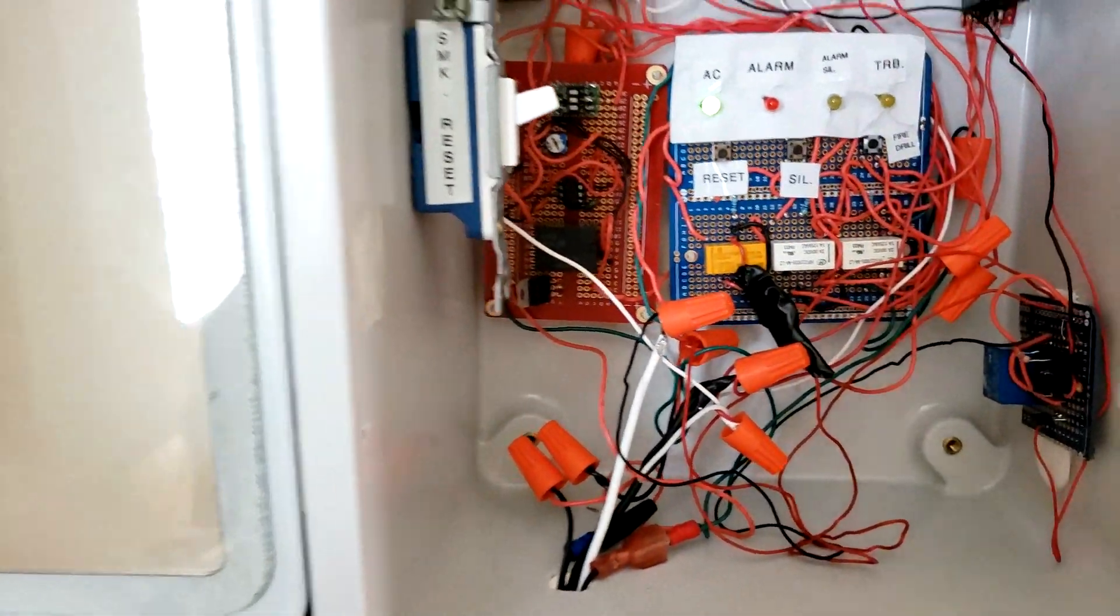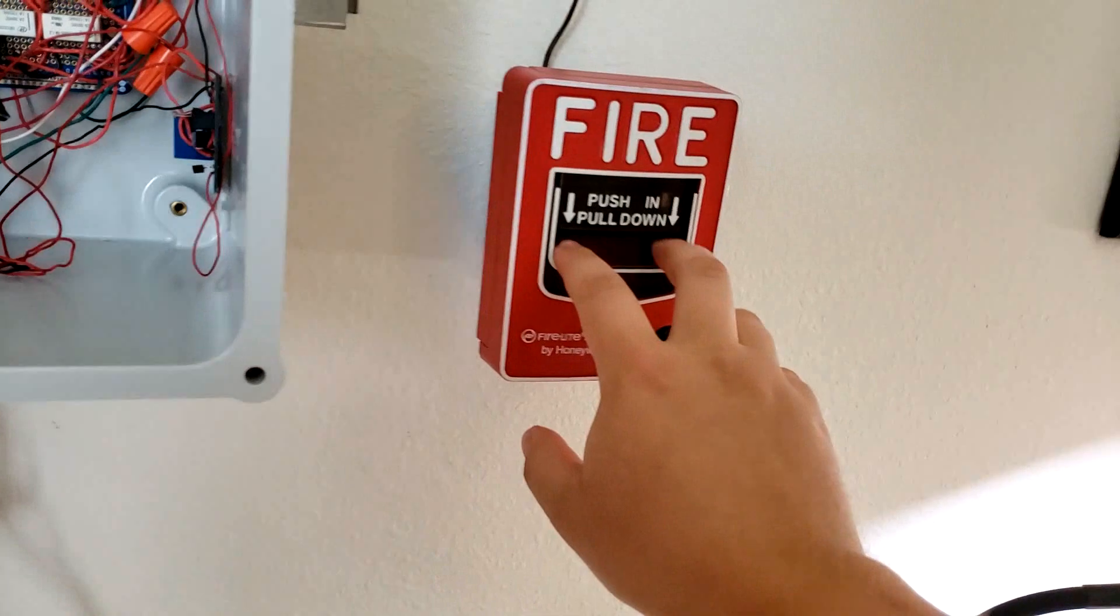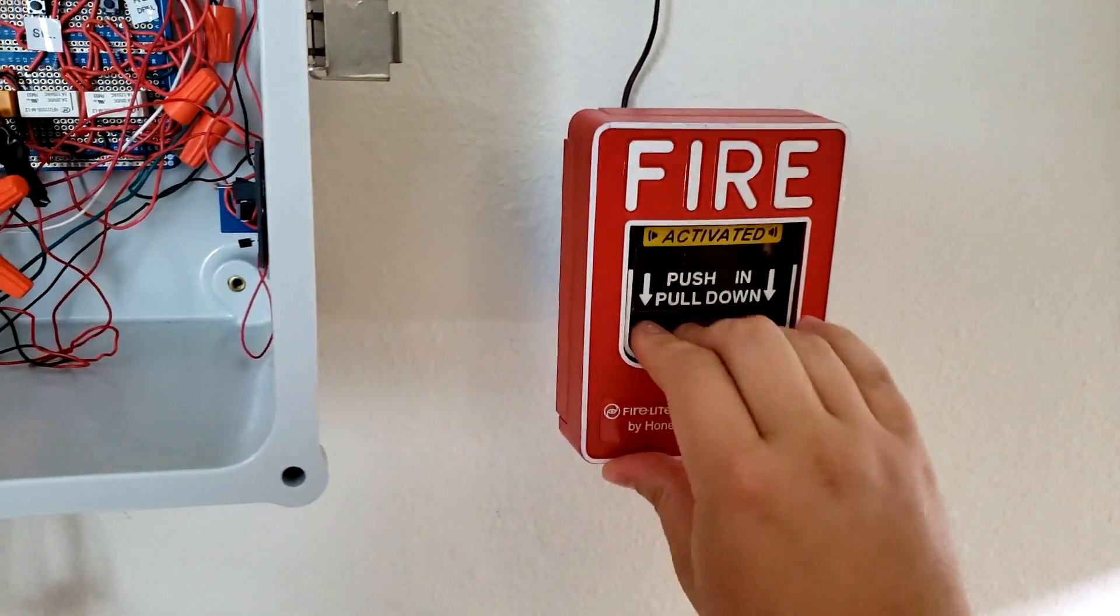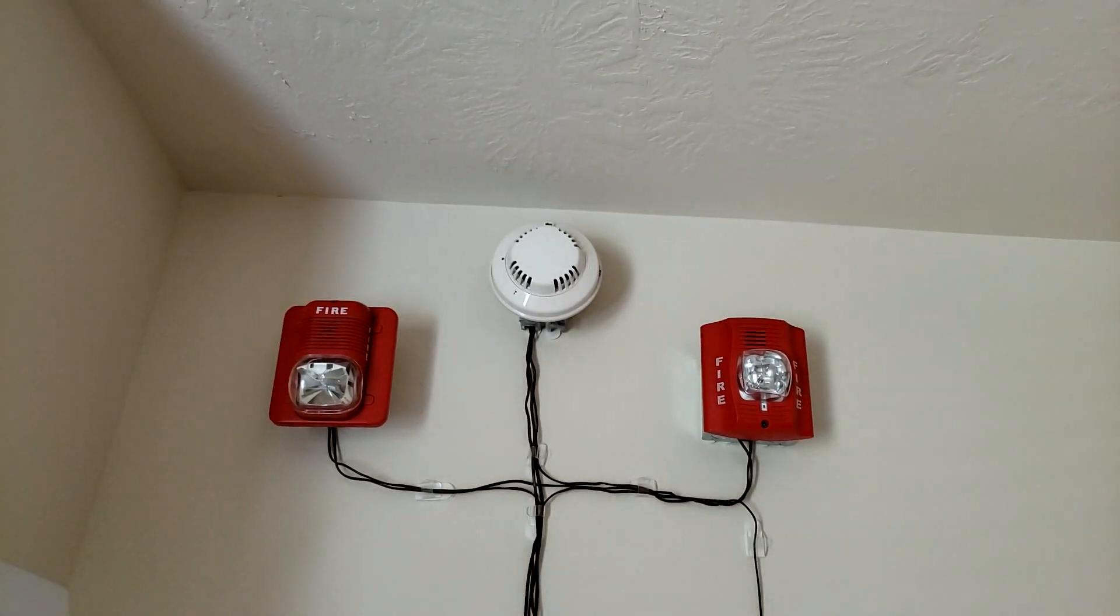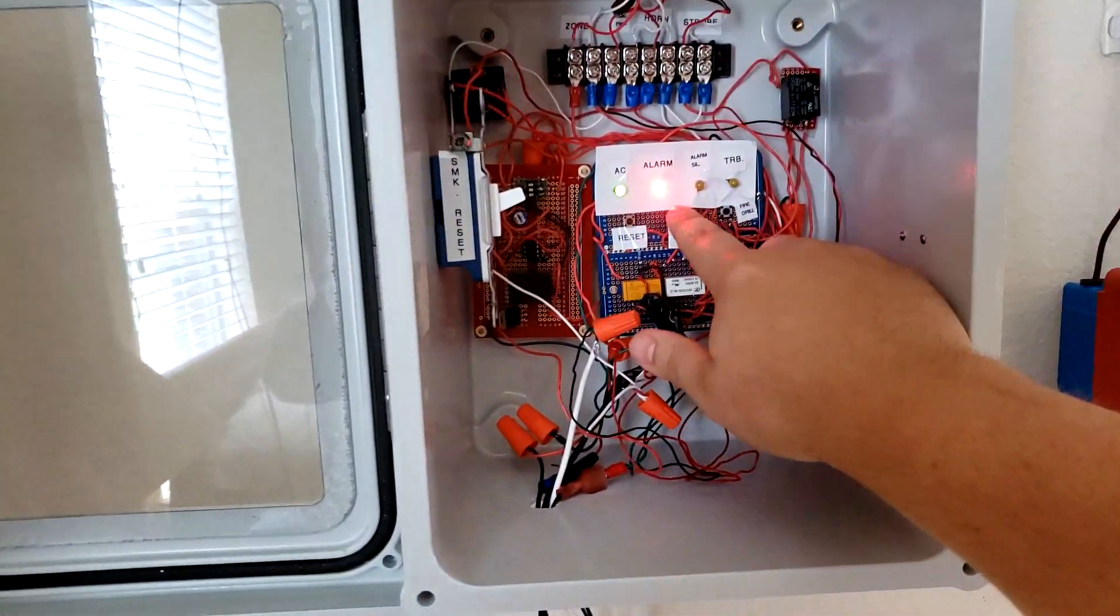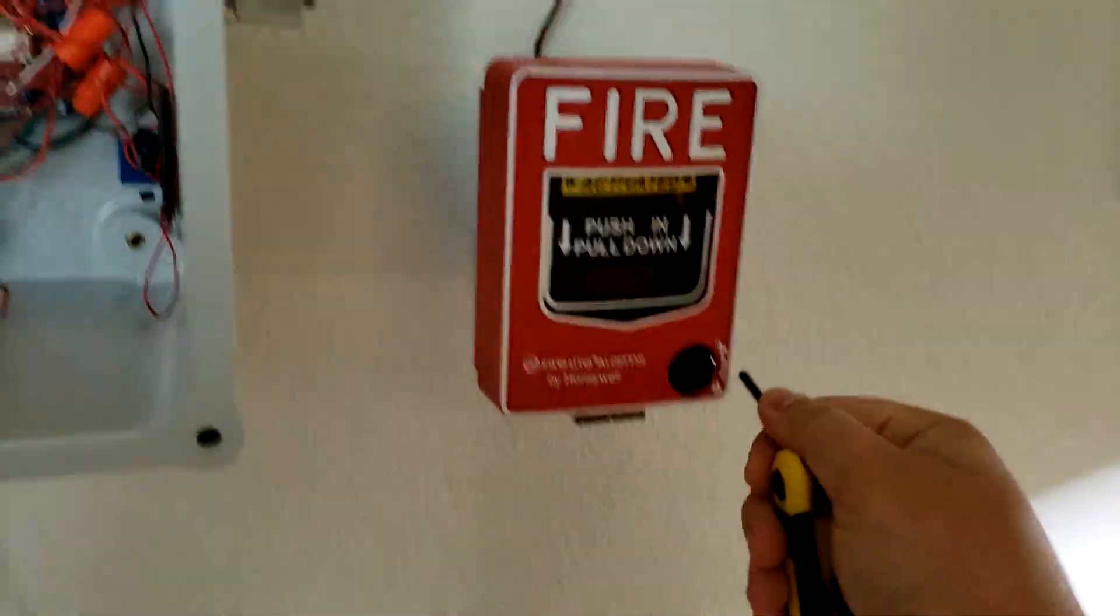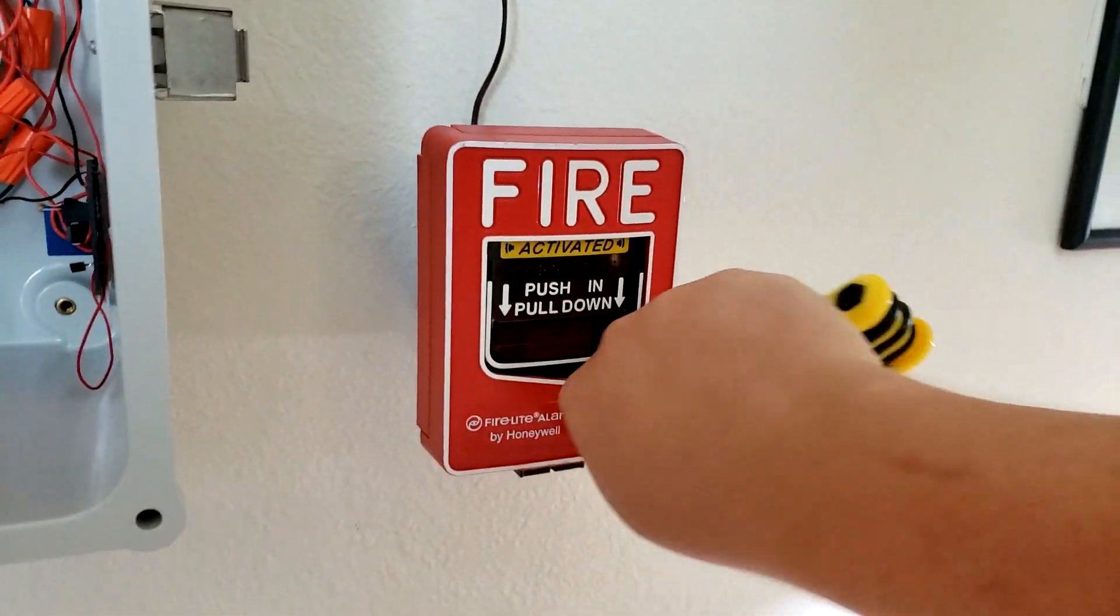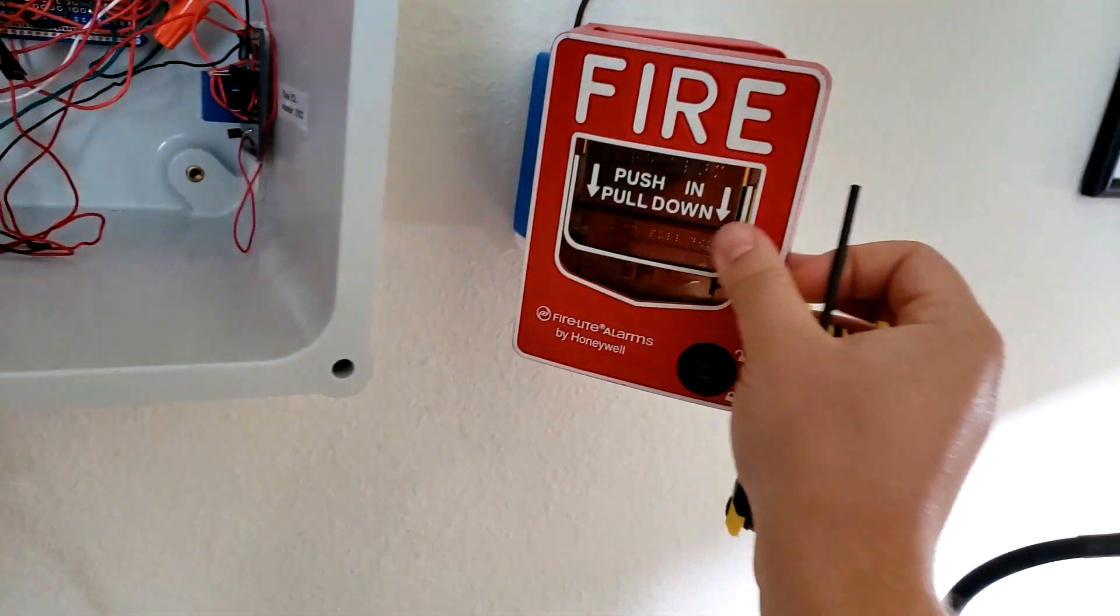We're going to go ahead and pull the Firelight BT12. Warning, this is going to be loud. [alarm sounds] Silence that. It is loud. Super loud.